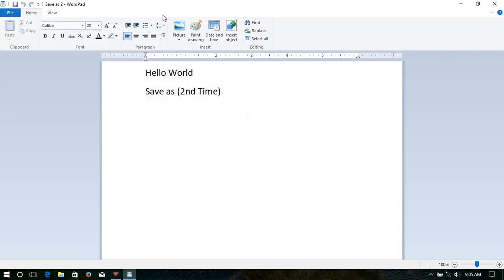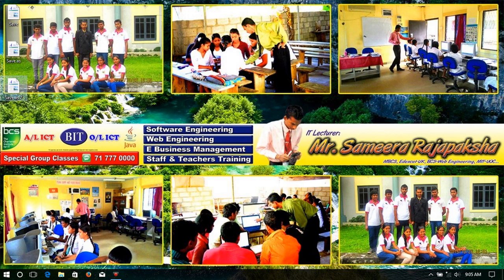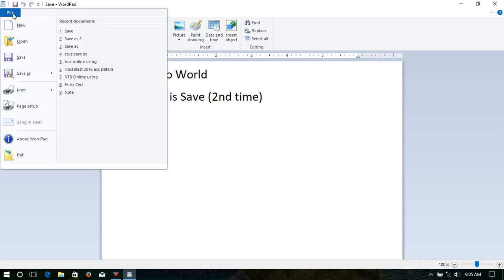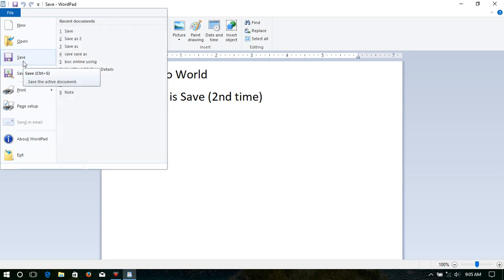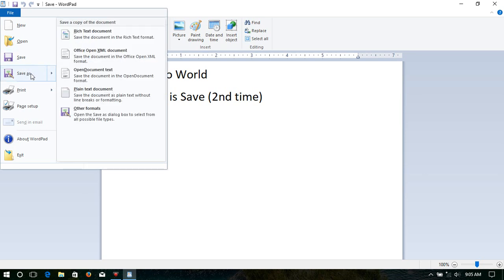That is the difference between Save and Save As. Simply put: the first time, both are the same. But after that, when we click Save, the newly added part is also saved in the same document. When we go into Save As, the newly added part will be saved in another document — as a new document. That is the difference between Save and Save As.